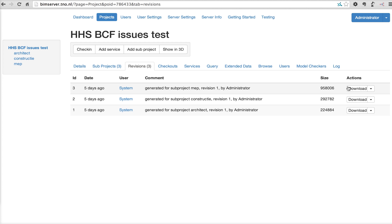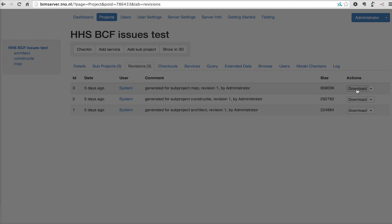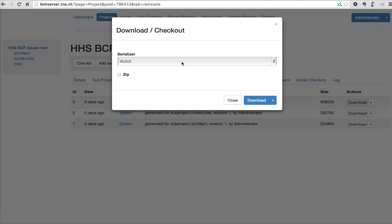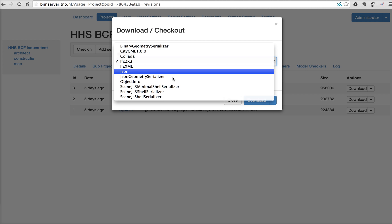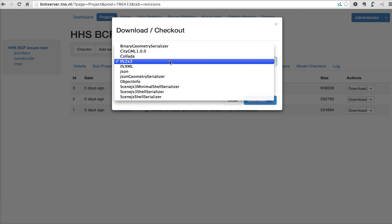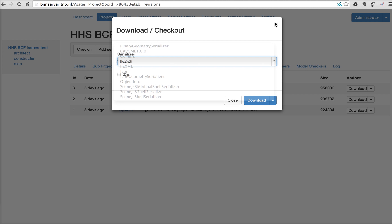So, when you download this, BIM Server knows which concrete revisions it has to get from the database, merges that revisions based on the selected merging plugin, and you'll get that as a file of your choice. So, over here, you can see the serializer plugins, which we also just saw.